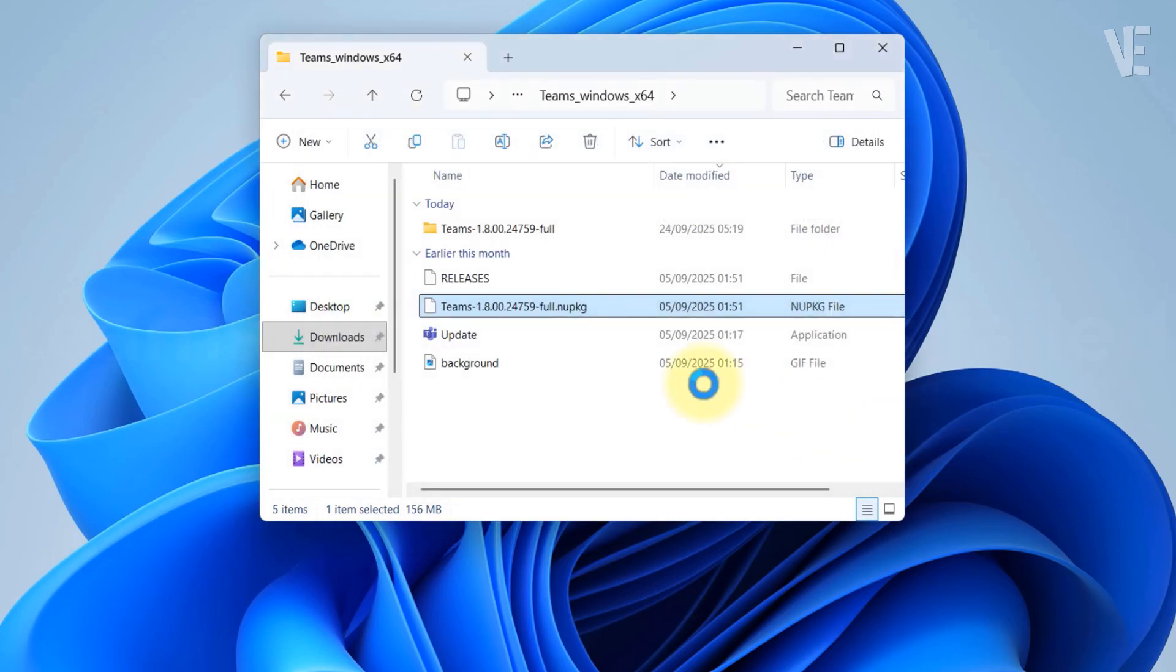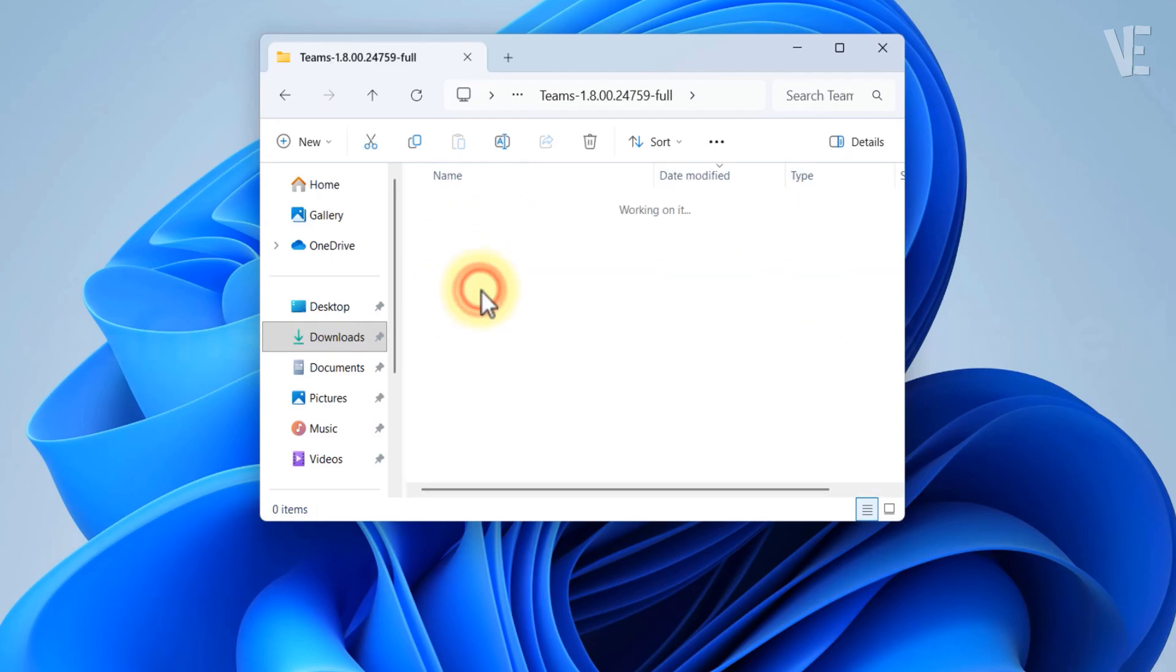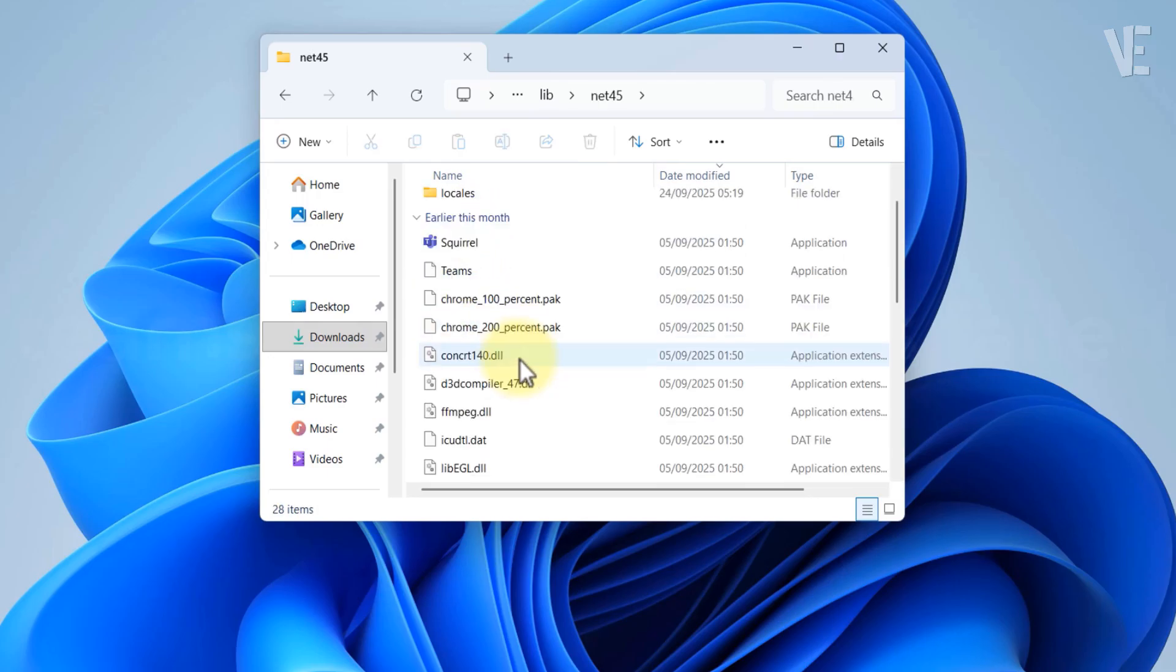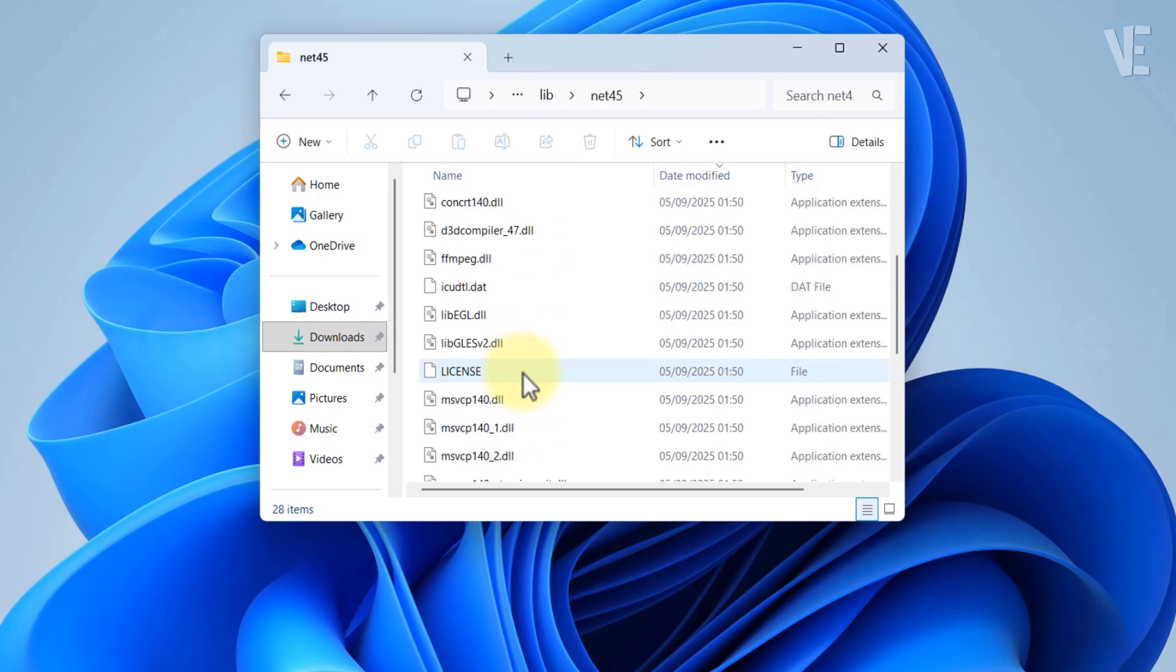Once it's showing new extracted folder, select lip folder and net 45 folder. Here, scroll down until you find the Teams icon.